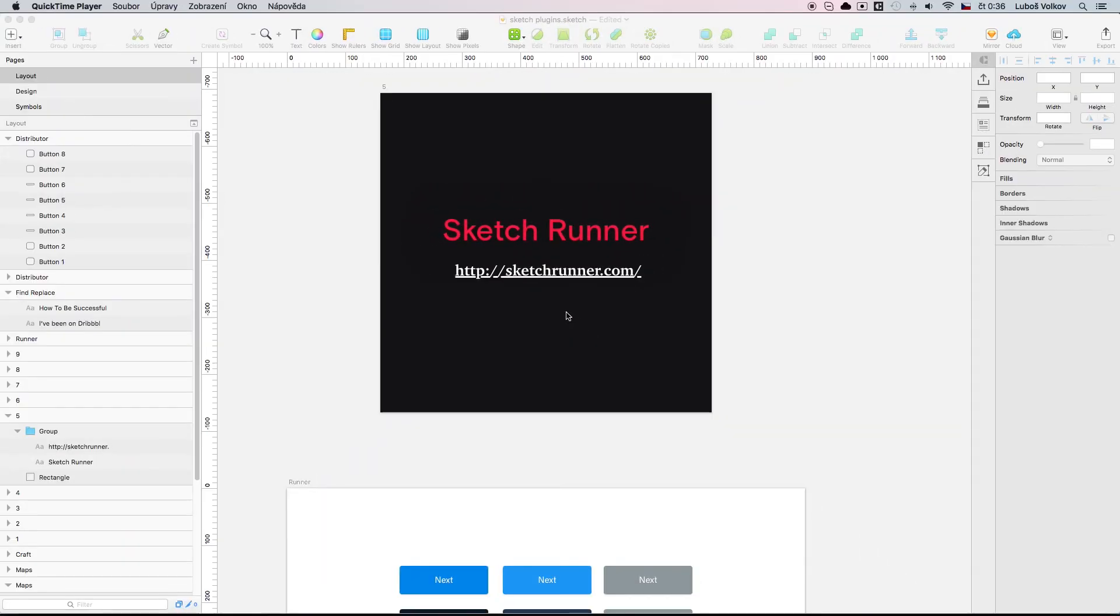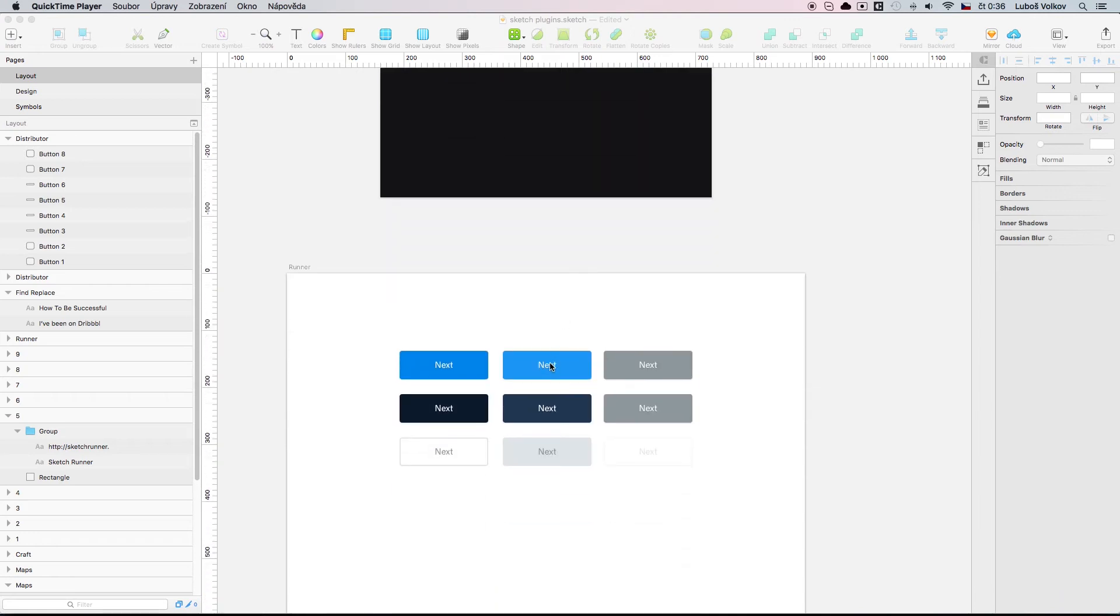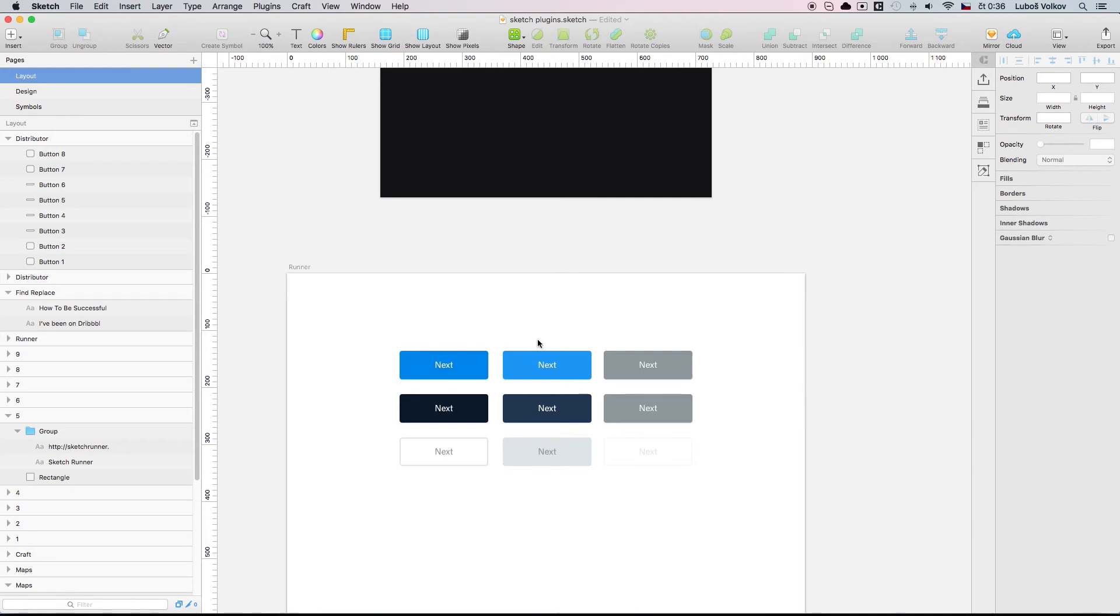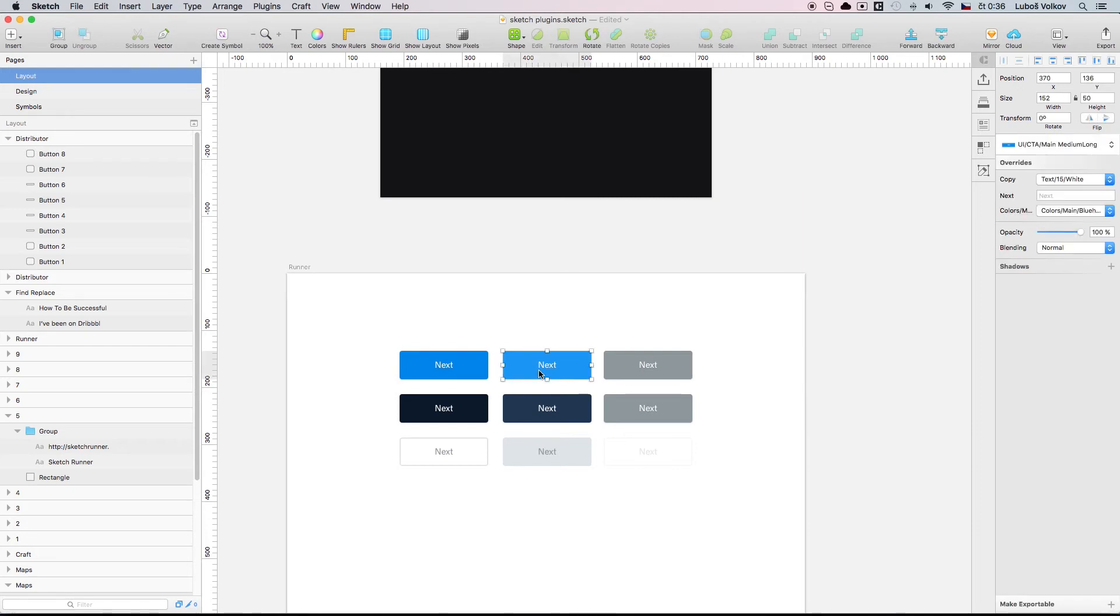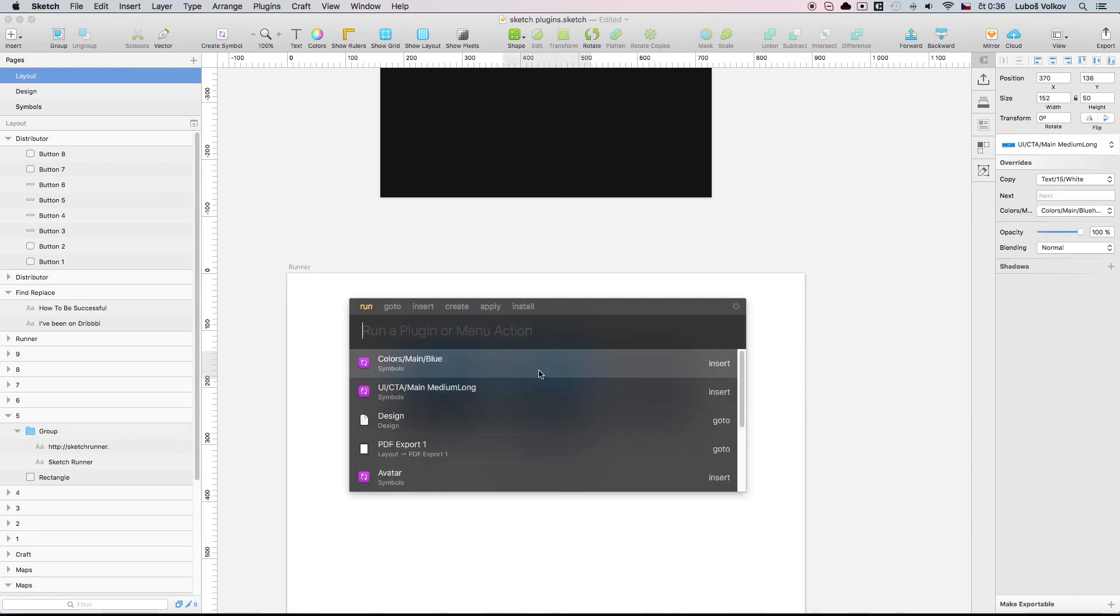Sketch Runner. To be honest guys I thought that this plugin is not useful at all but then I realized that this is absolutely essential for your workflow. Here is why. When you trigger this plugin with command you can actually get your command line where you can execute commands and you can do it really easily.